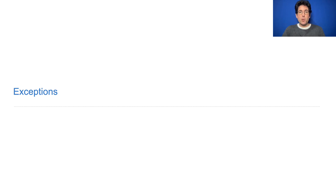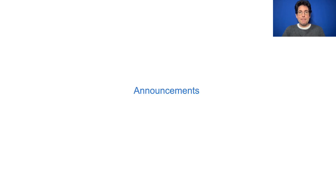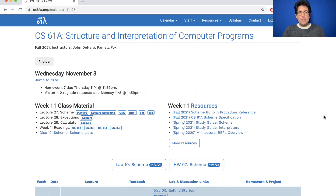61A lecture number 28. Homework 7 is due tomorrow. Midterm 2 regrade requests are due on Monday.